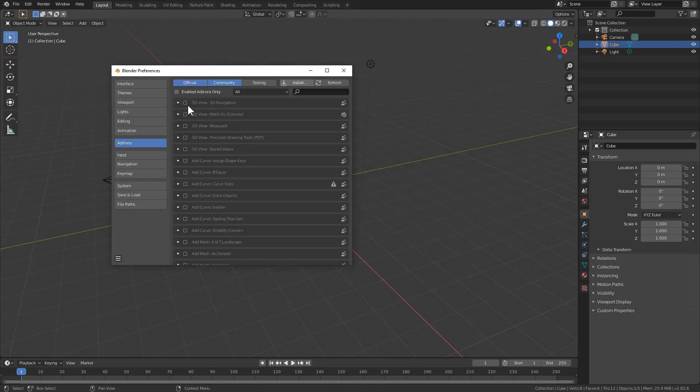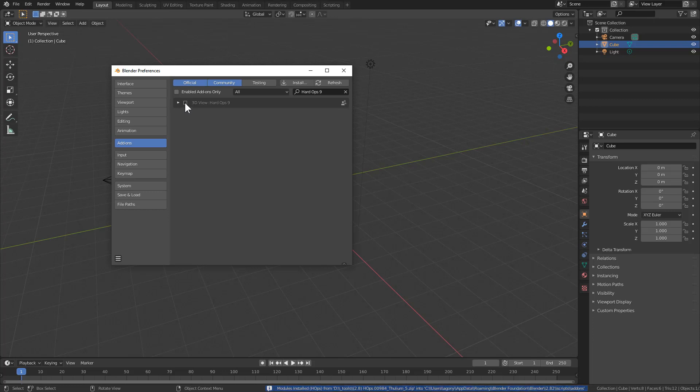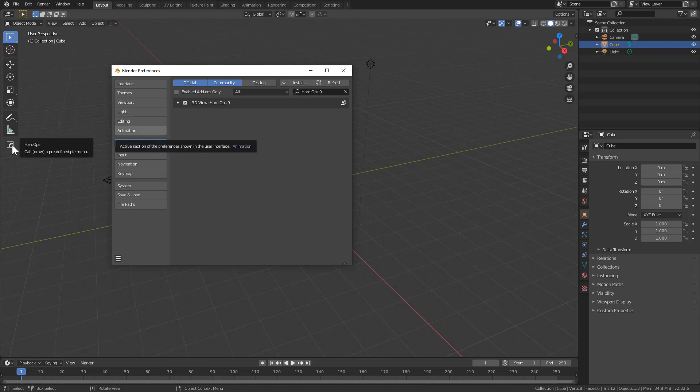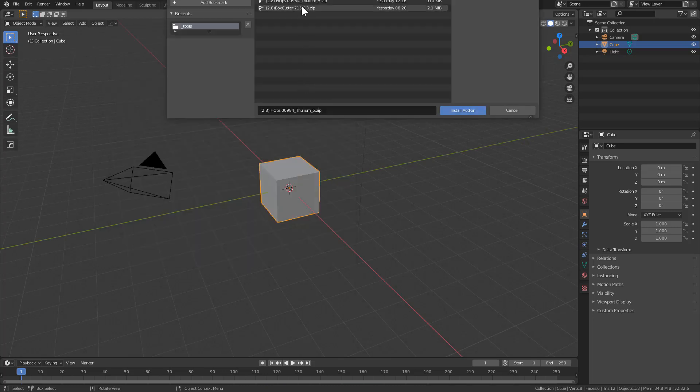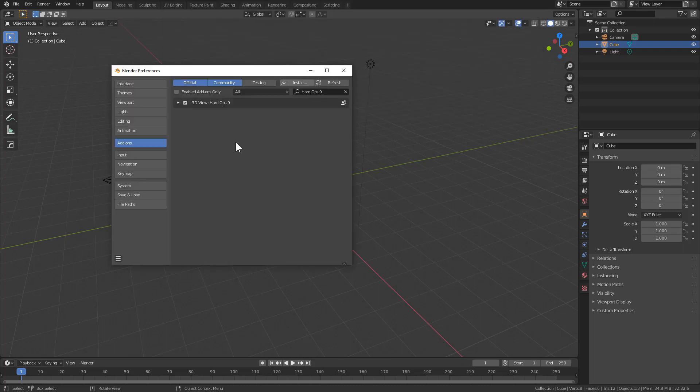After a few seconds, it'll pop up. We'll go ahead and enable that, and now Hard Ops is enabled. While we're in here, we'll go ahead and install Box Cutter. Just might as well, just to verify that they are both working correctly.